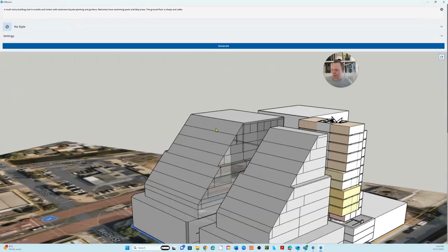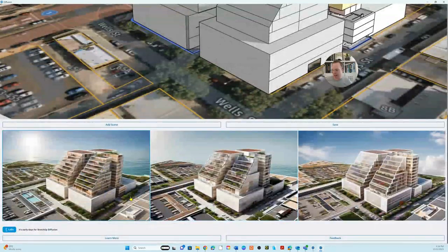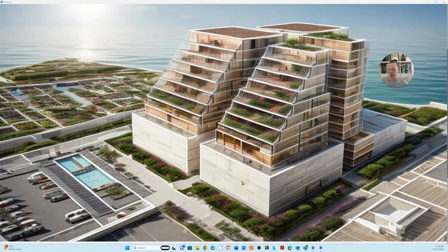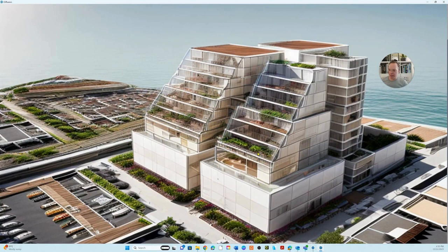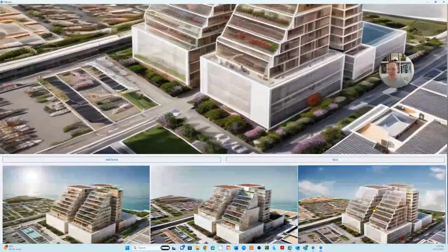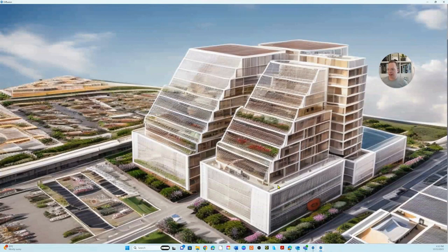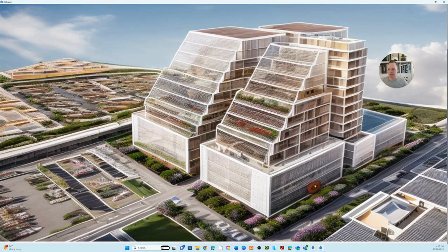And there we have it — three images that it's generated. It's placed the building on an island, which I didn't ask it to do, but it made that assumption. I actually don't mind that because this building happens to be quite close to the sea anyway. This one looks better to me — they've filled these winter garden balconies with plants that sort of spill over the edge, which I think is quite nice. The third one is this kind of sketchy one, which is pretty dicey.